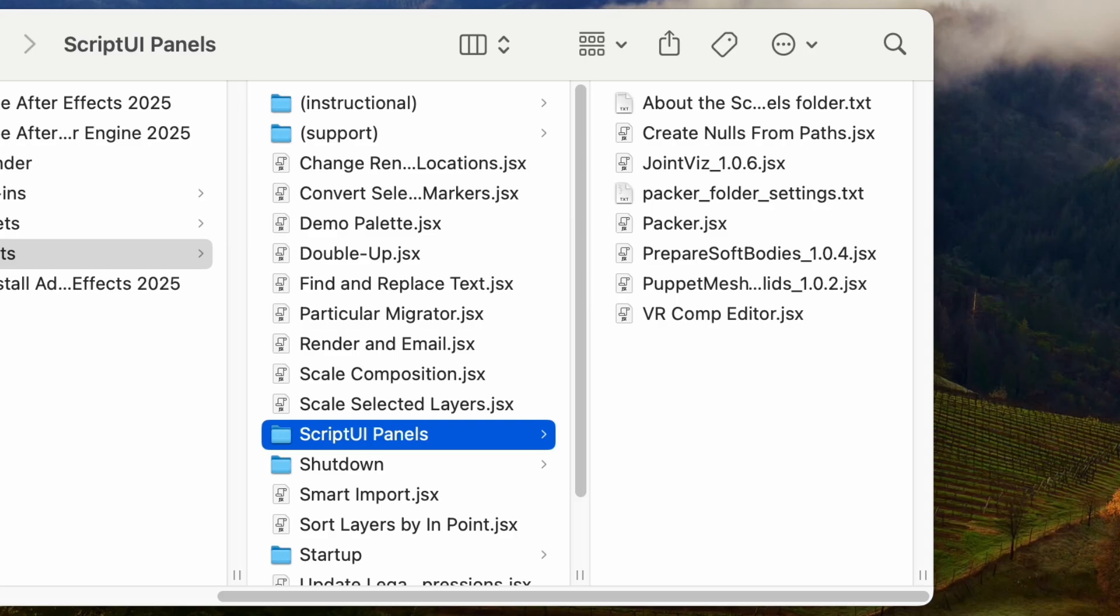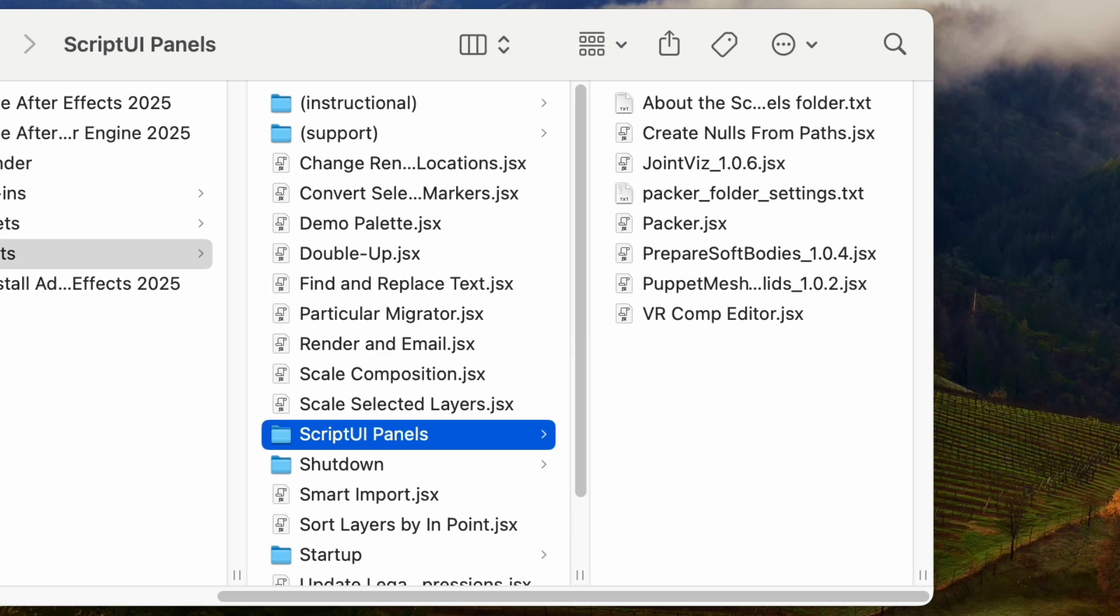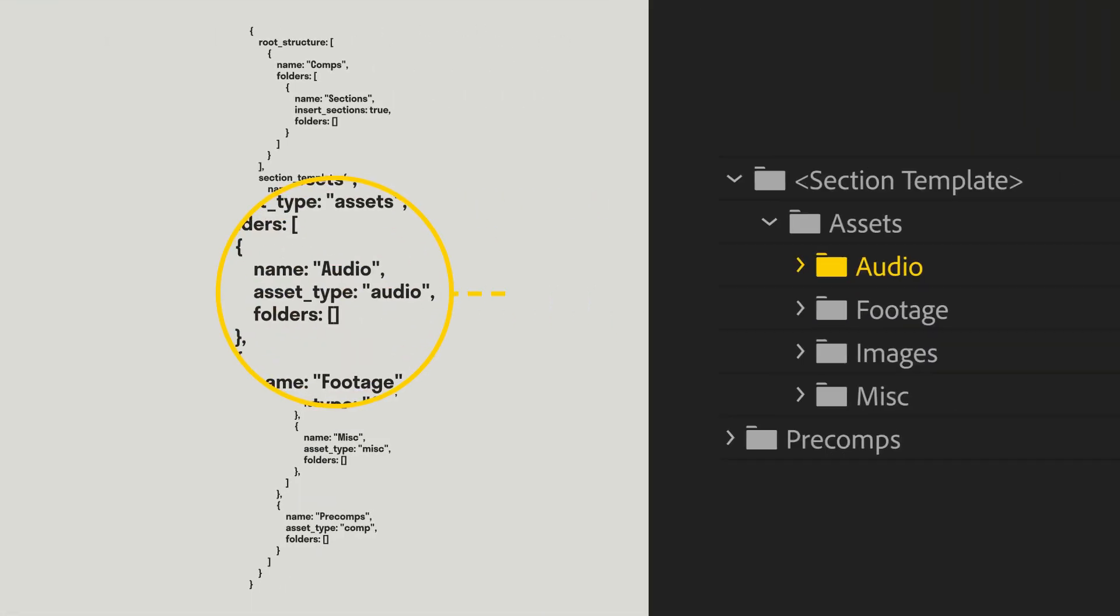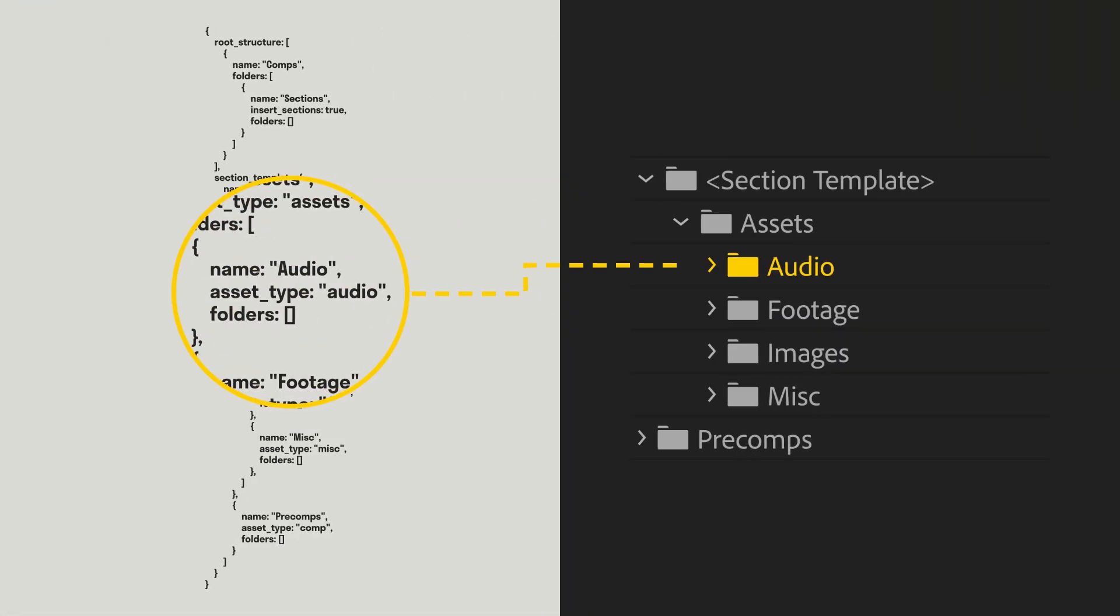Packer allows you to modify the folder structure of packed pre-comps. Modifying this folder structure is done by making edits to the packer-folder-settings.txt file found in your scriptUIPanels folder. This file uses a JSON structure to tell Packer how to create folders.